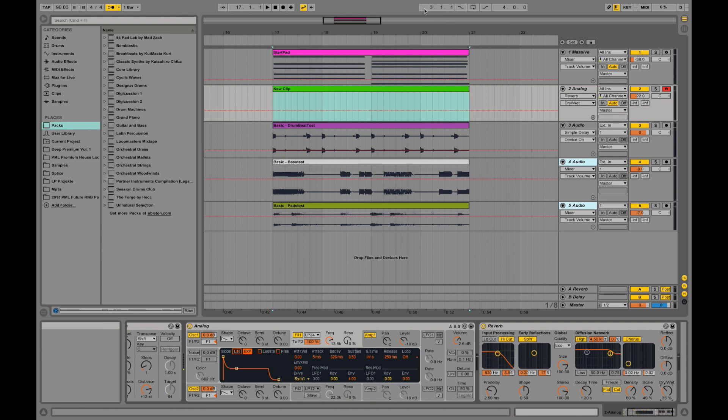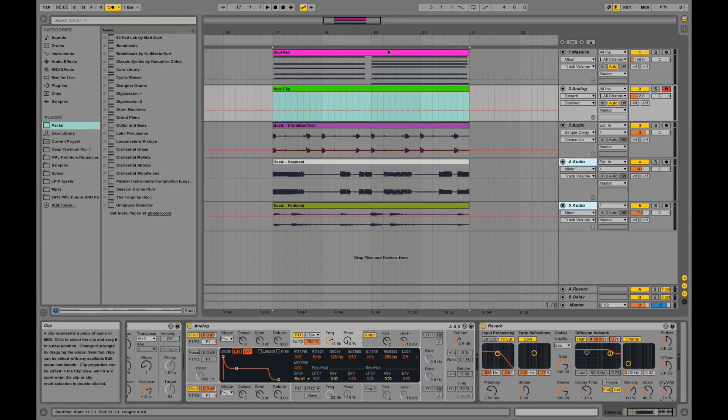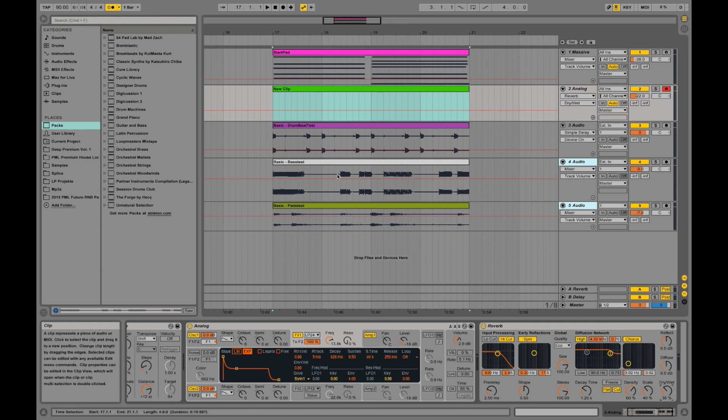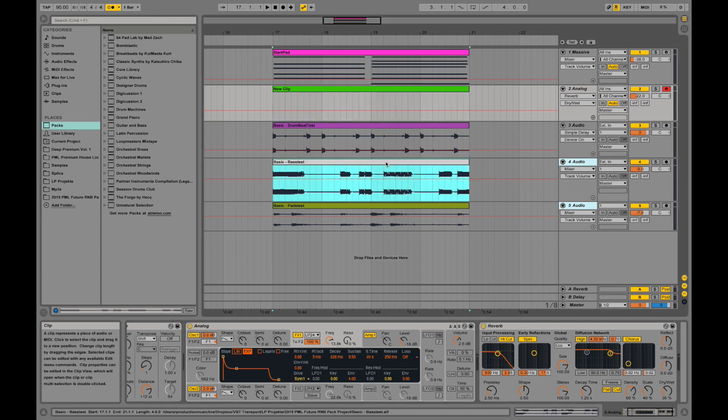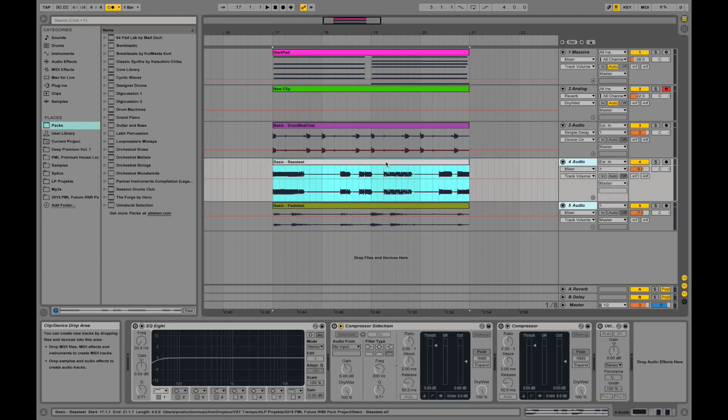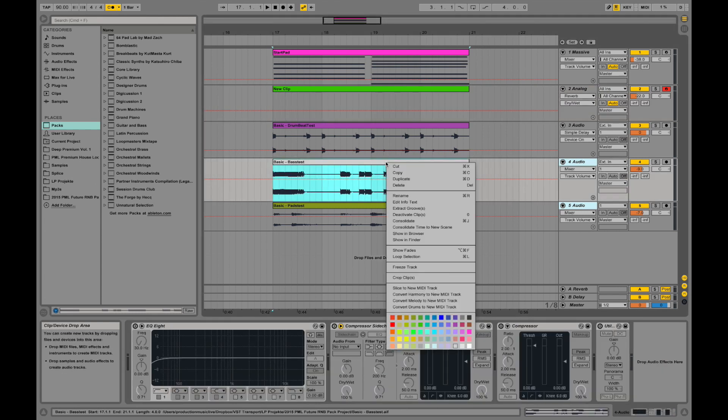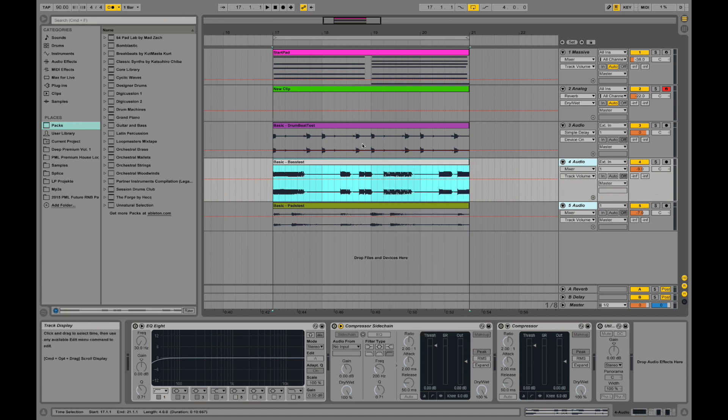Over here we have our loop controls. And those are really important if you are working on a specific area of a song. For example, this area. You can go ahead and select a clip, right click and say loop selection.